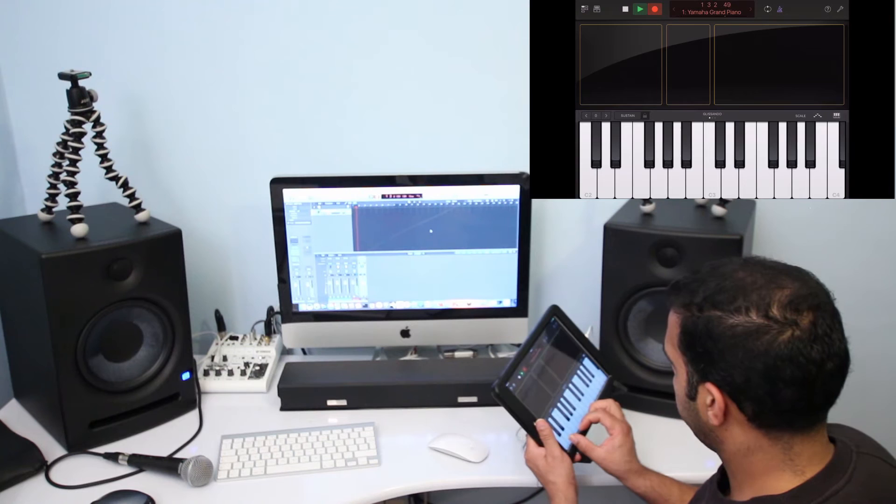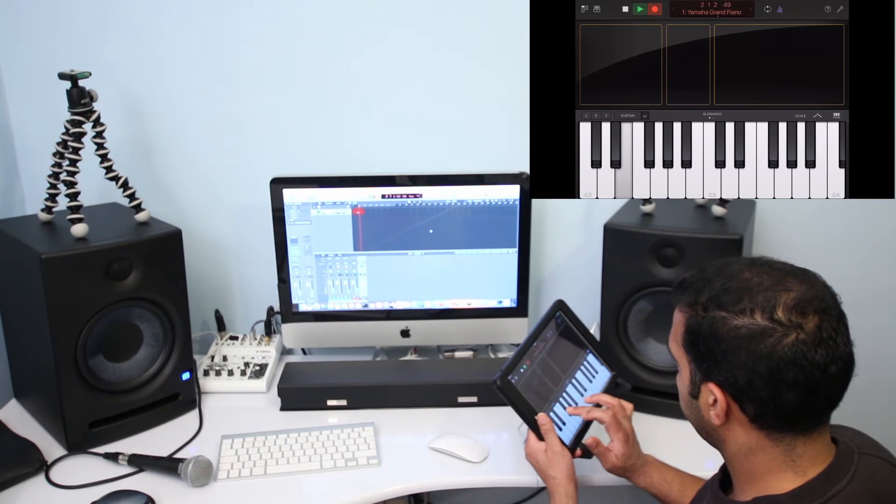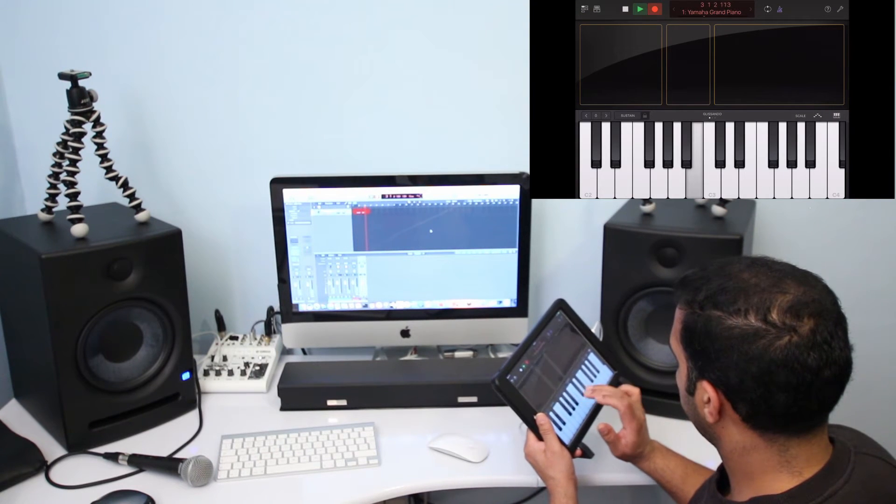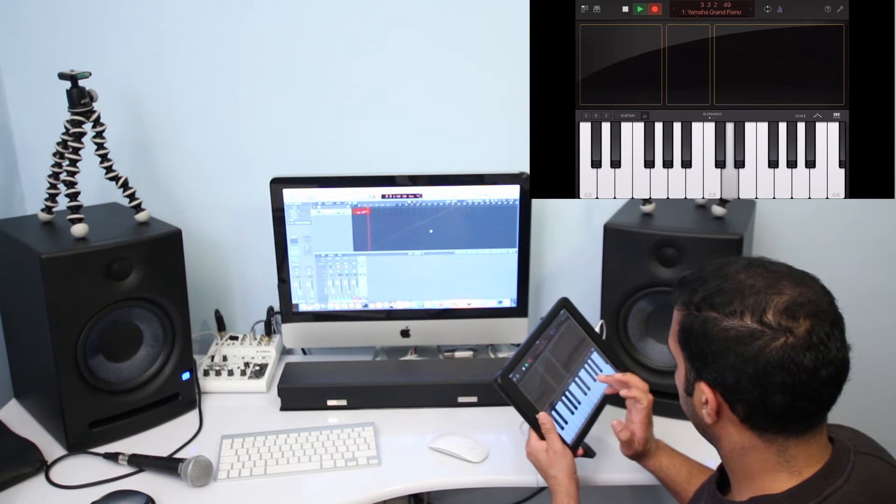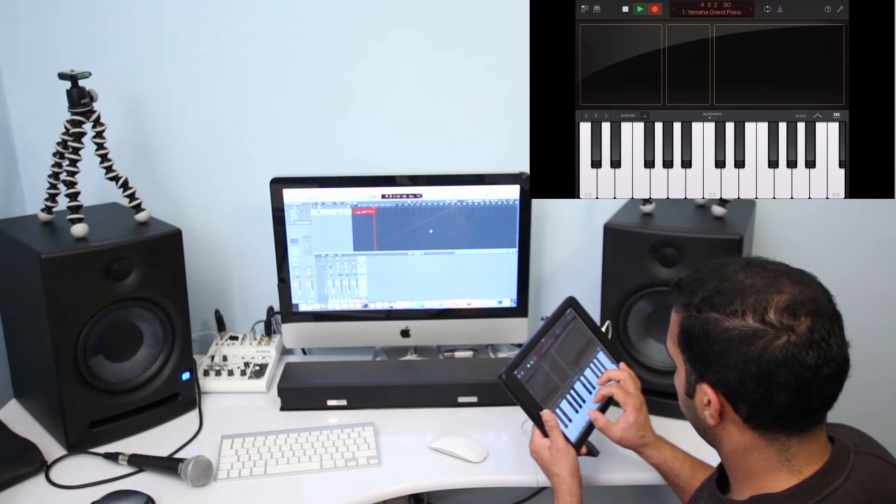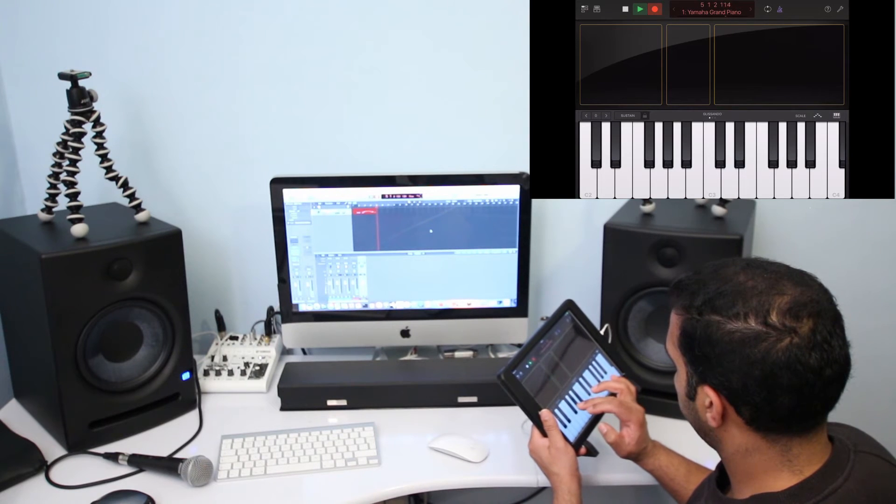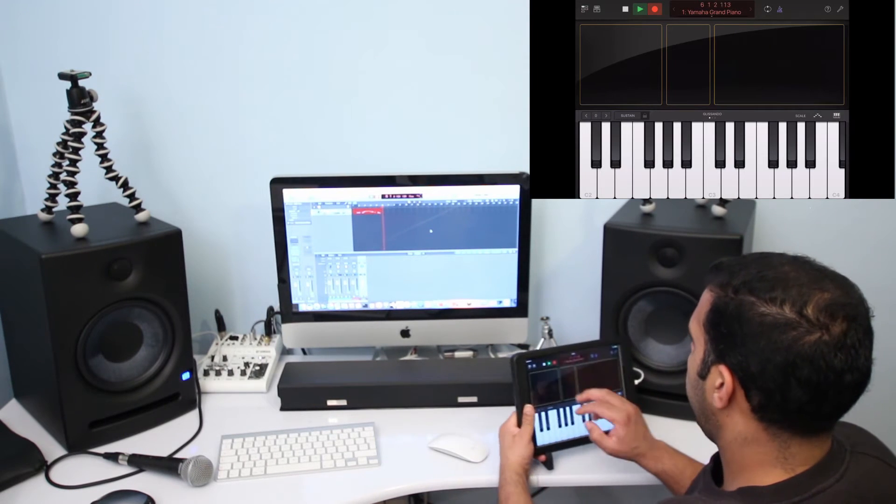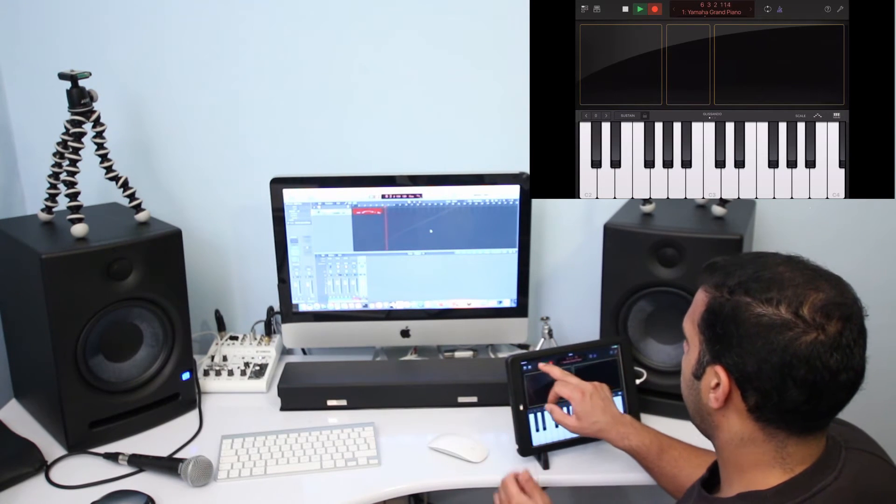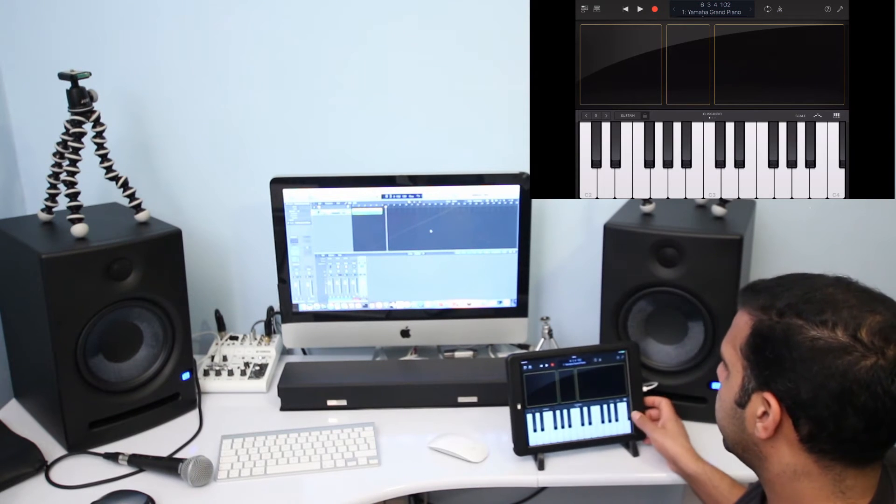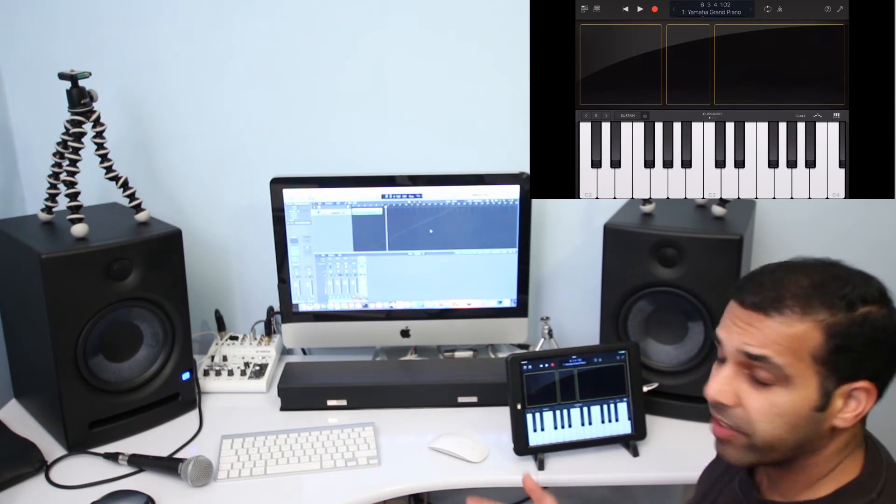And now I should be able to record this track, so I'm just going to go ahead and record this. And there you go, I'm recording it. Just going to play A major. And now I can stop this recording.